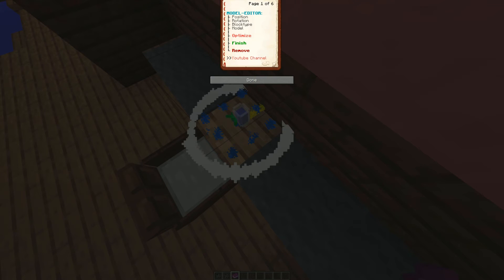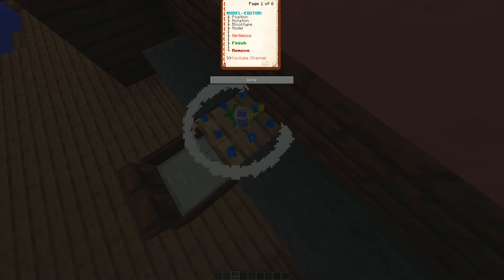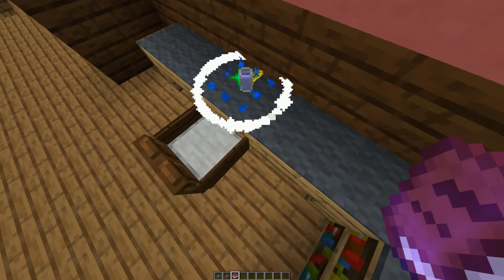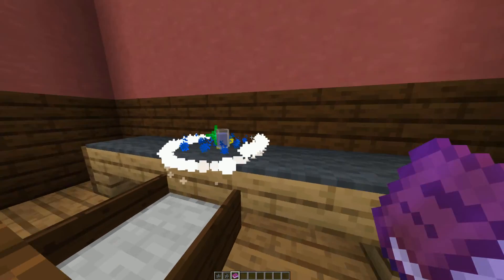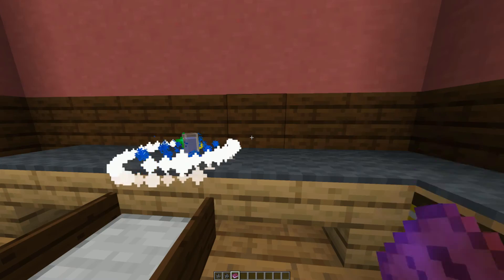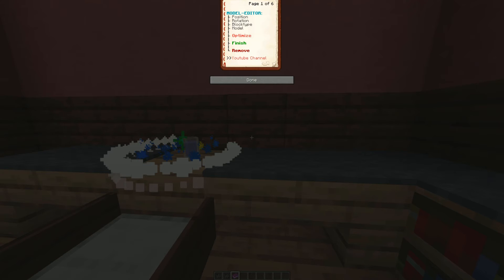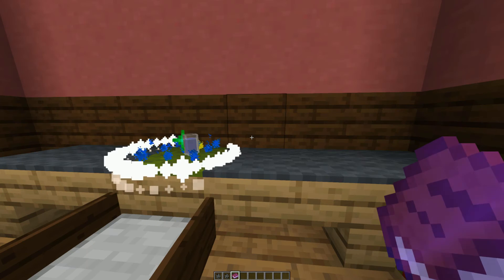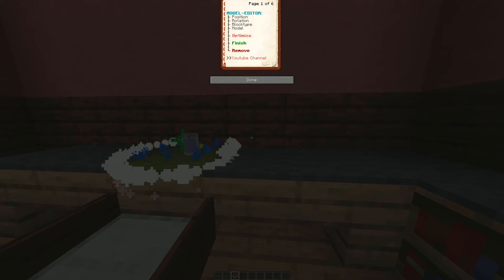Now you can rotate the model as you wish in 5 degree steps. If you want to use carpets as a base block or want to use air as a base block, you can switch to block type and select the respective block. I will add each kind of carpet to the list in the future. If you choose a carpet, the height of the model will be realigned.